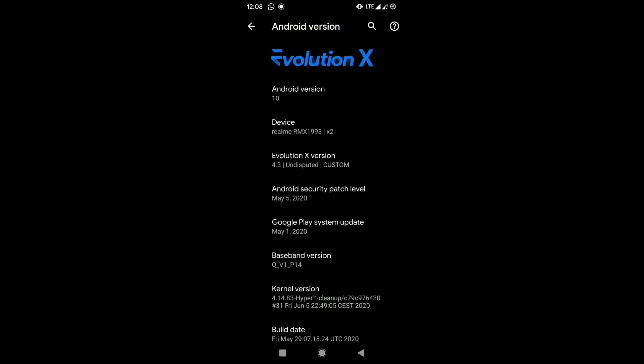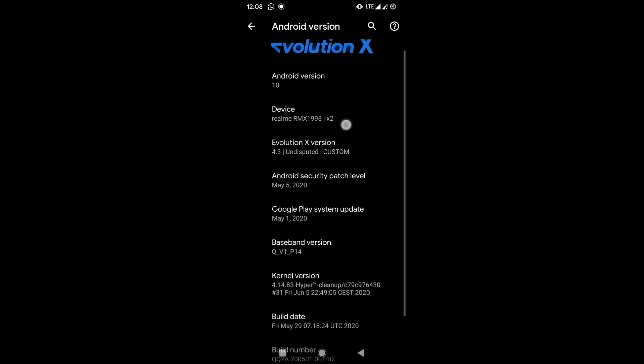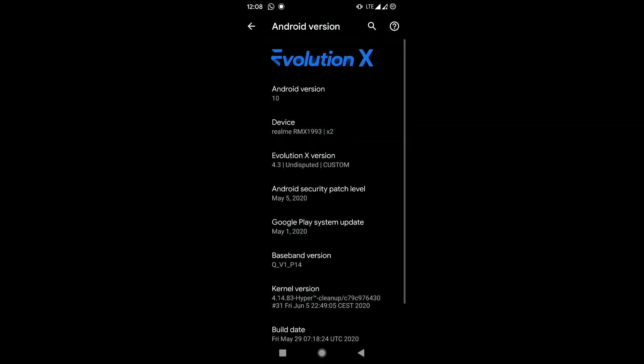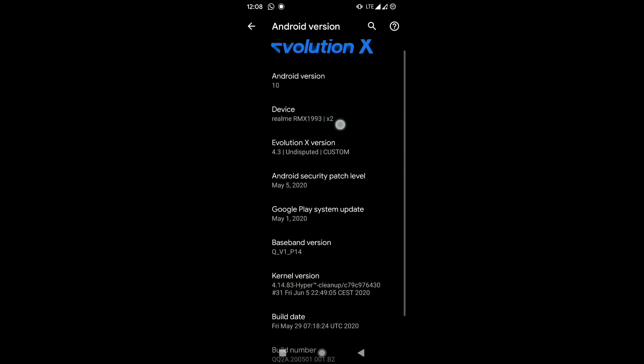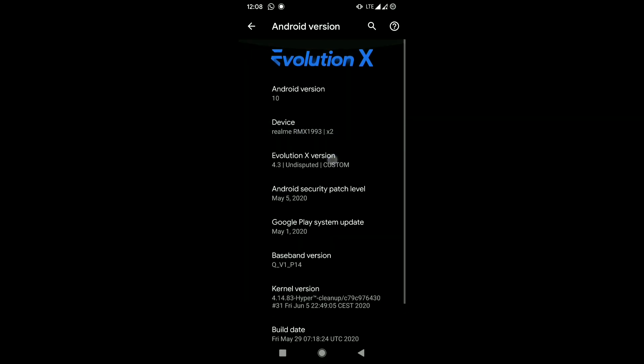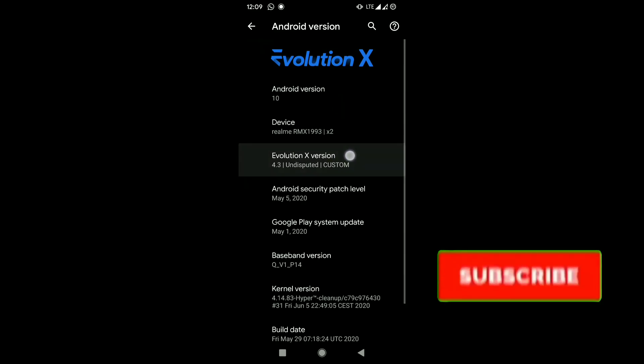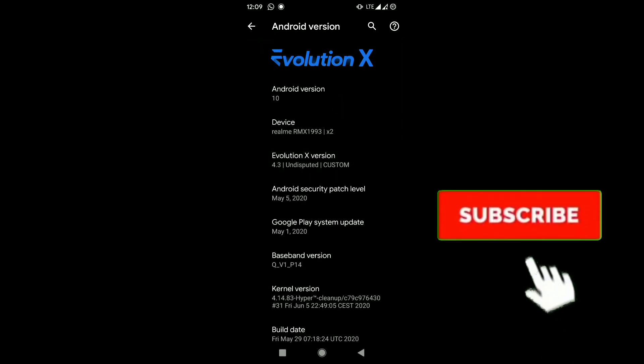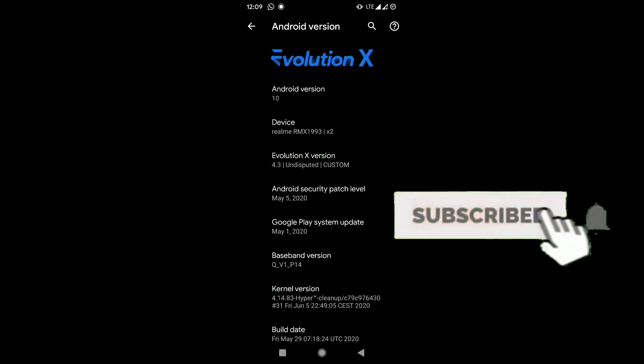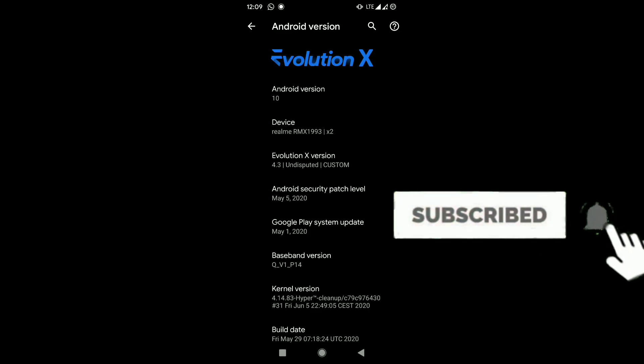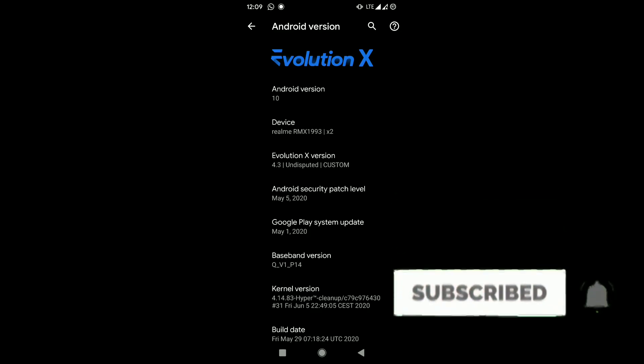Welcome back to SmartDePart. Today we are here with Evolution X ROM for Realme X2. This is the May 5th update, 2020, and it's the latest for now. If you like this video, click on that subscribe button right now and turn on the notification bell icon to receive more videos when we do.